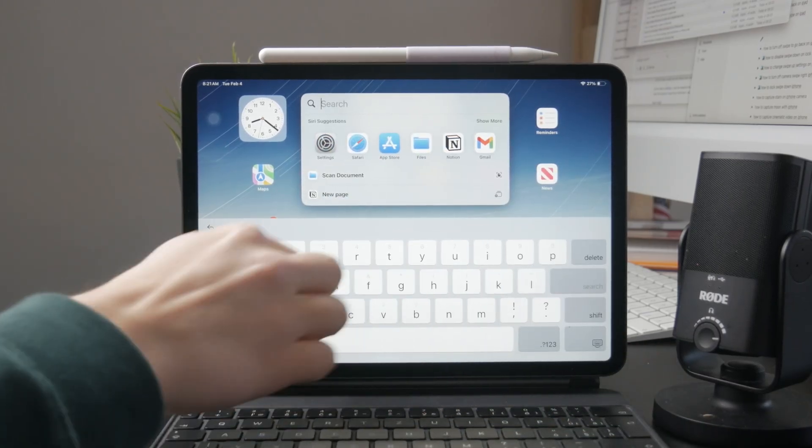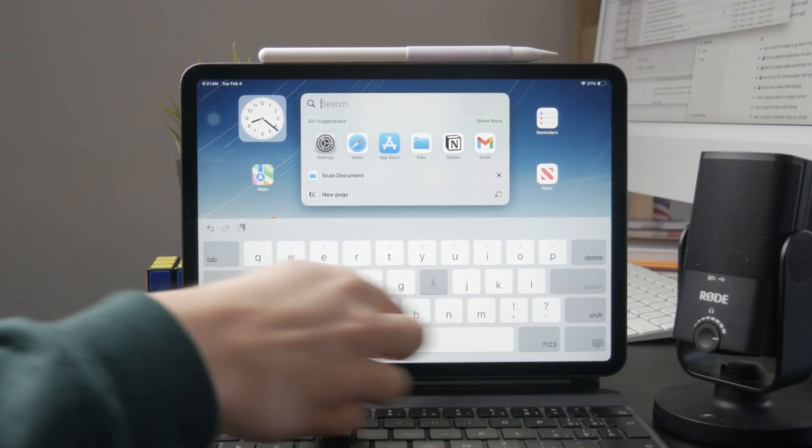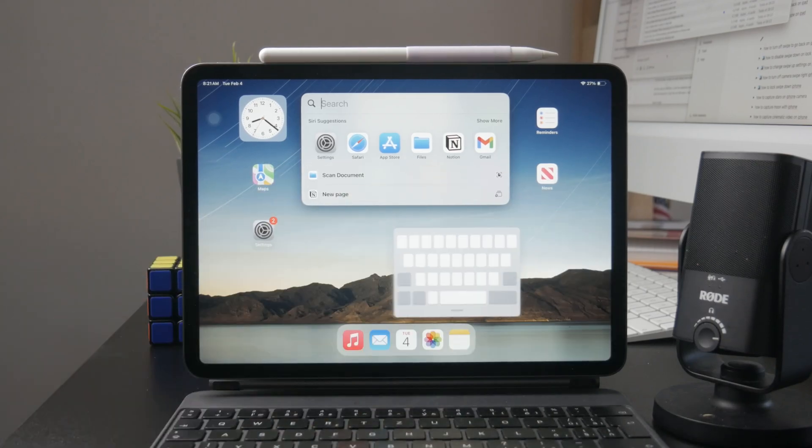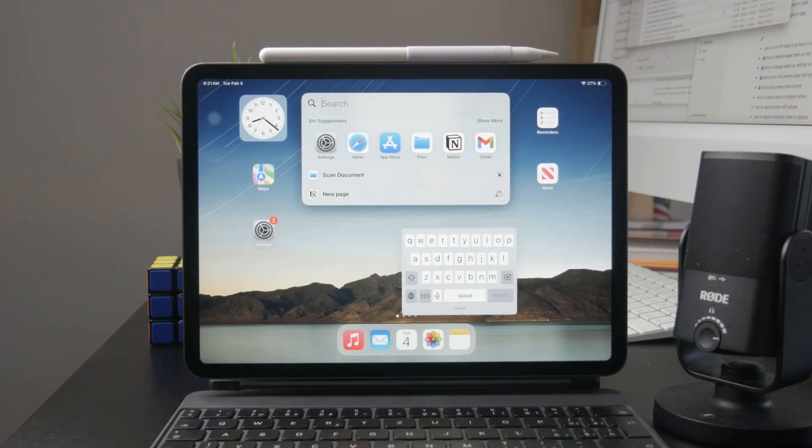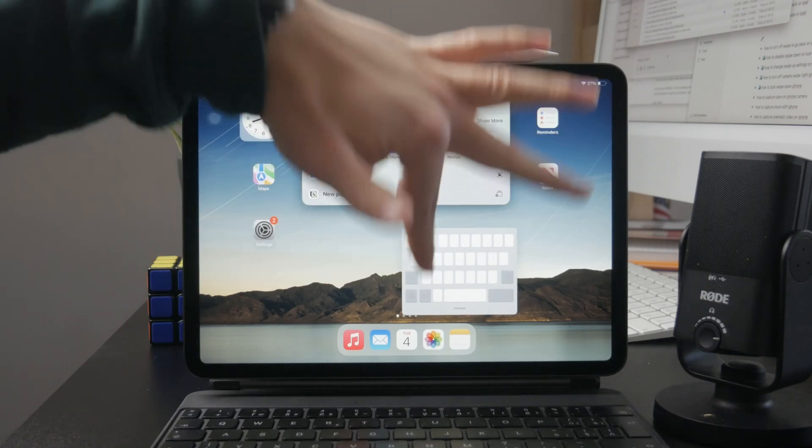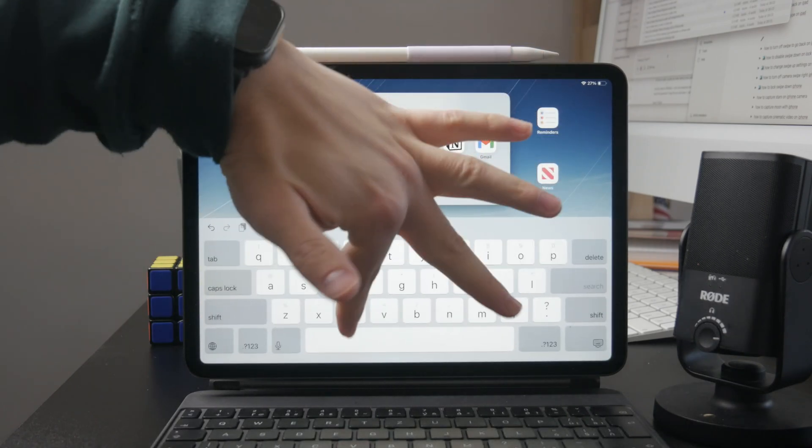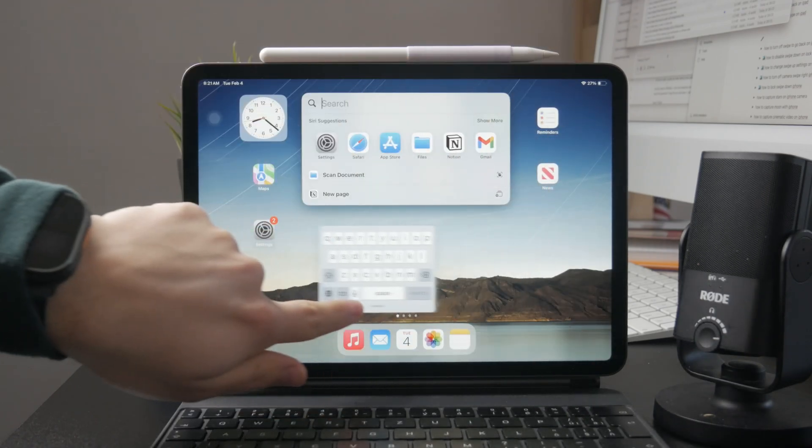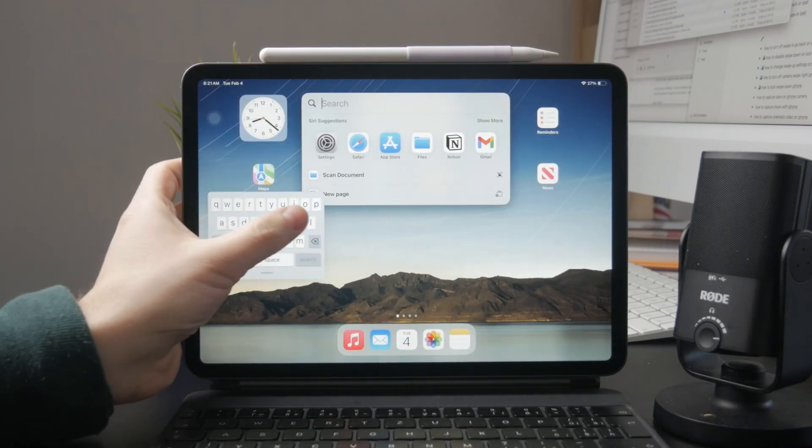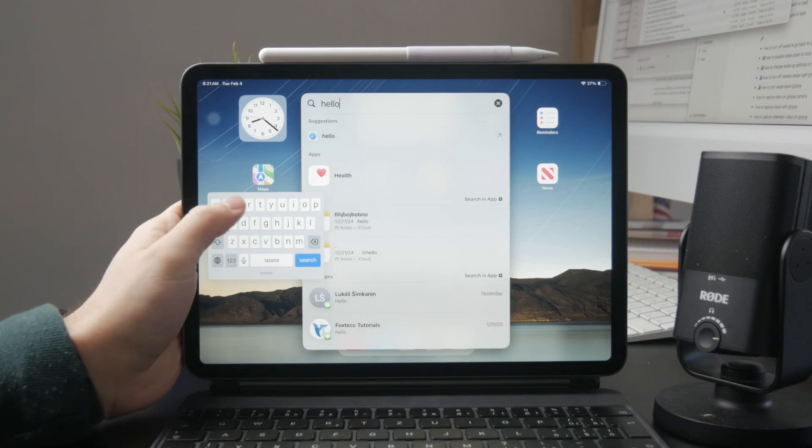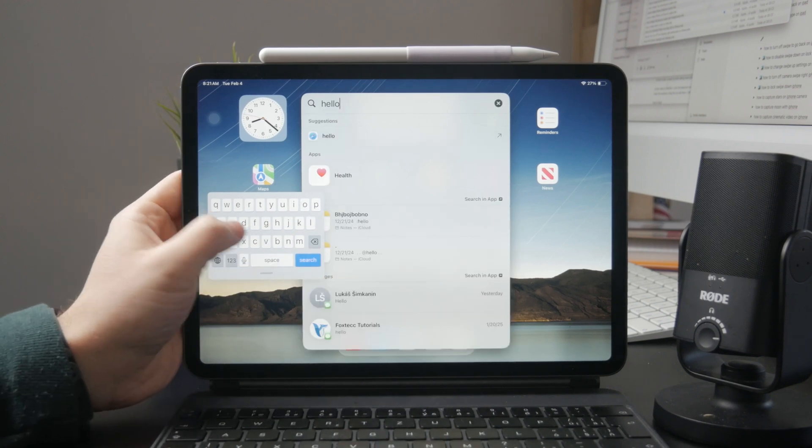So if you want to use the slide to type, you just need to grab your regular keyboard and pinch on it to make it zoom out. Then you can easily use your thumb to swipe through the letters and type in quickly.